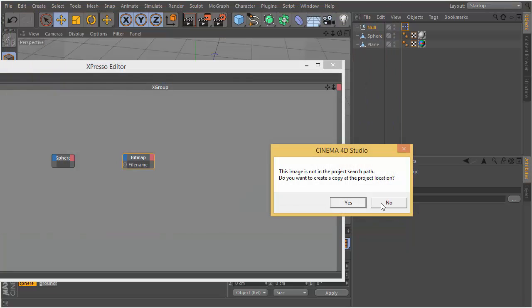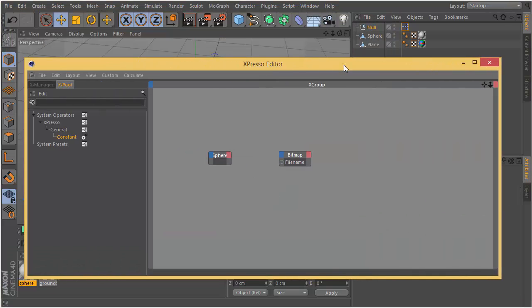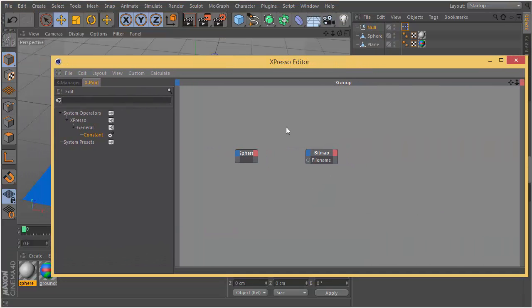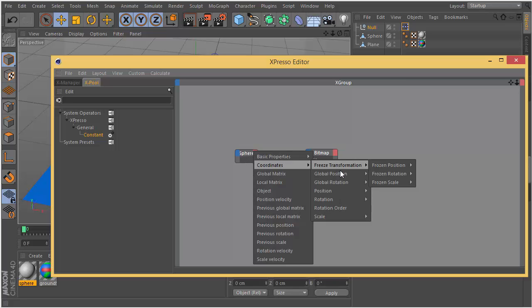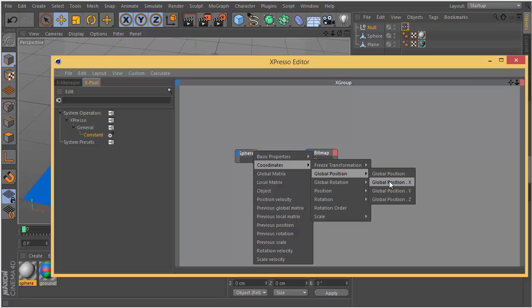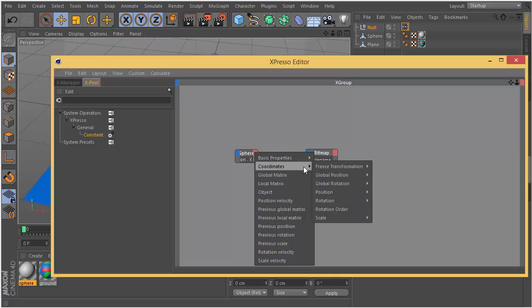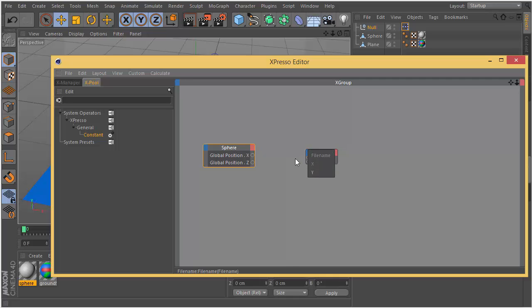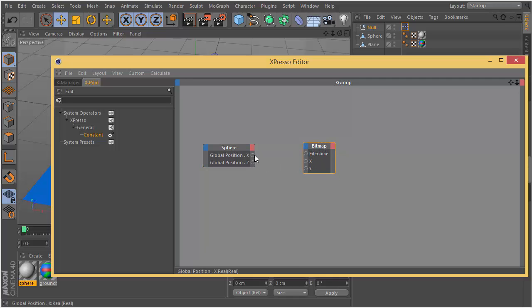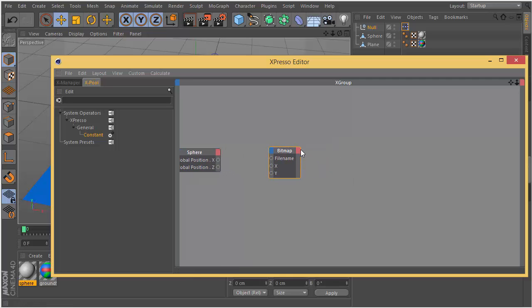We choose the filename for the bitmap operator. Then we are going to create a global position X and global position Z for the sphere. If you control double click on a node you can maximize it. We are going to plug position X to the X, position Z to the Y.